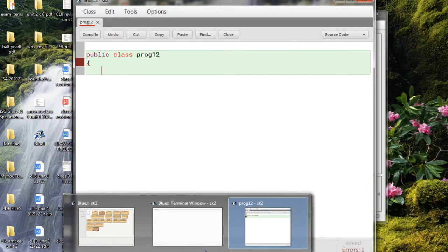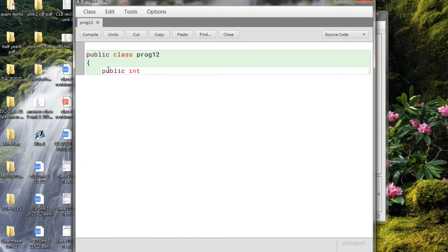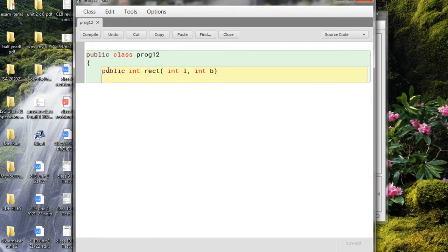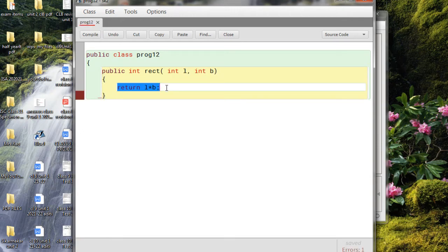Now let us write a very simple non-static method. We are going to write public int rect, and this method is going to return an integer value that is the area of a rectangle. I'm passing length and breadth as parameters, and now let me return length into breadth, which is the area of the rectangle. I have used the return statement.